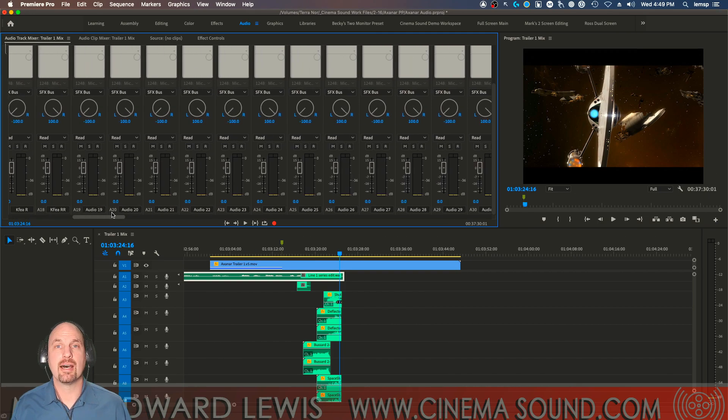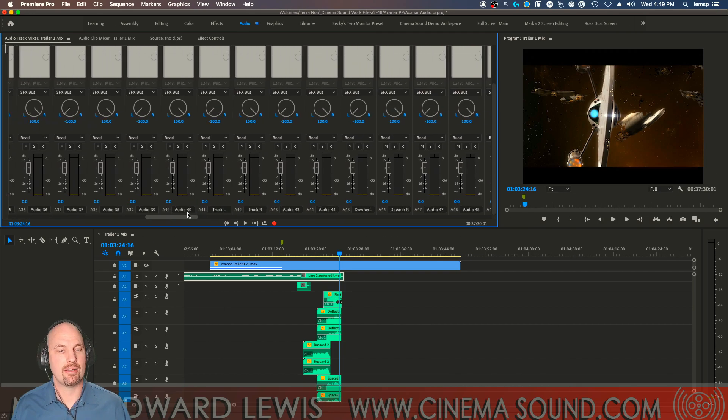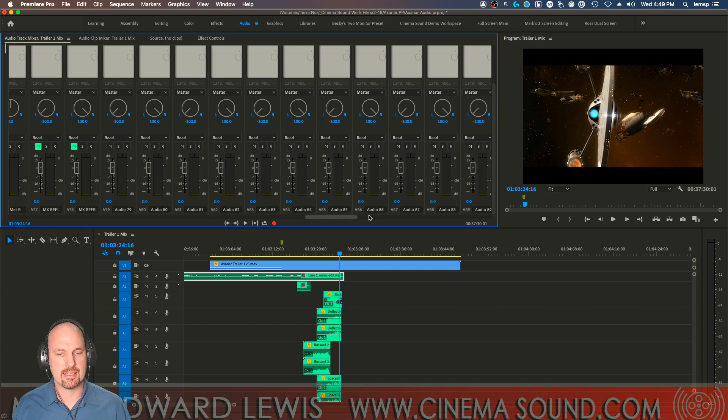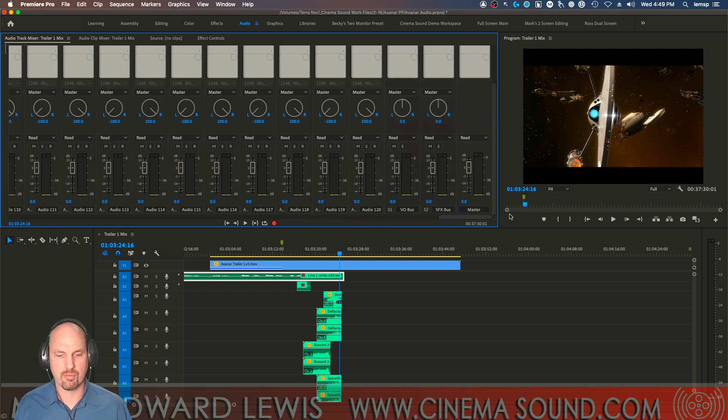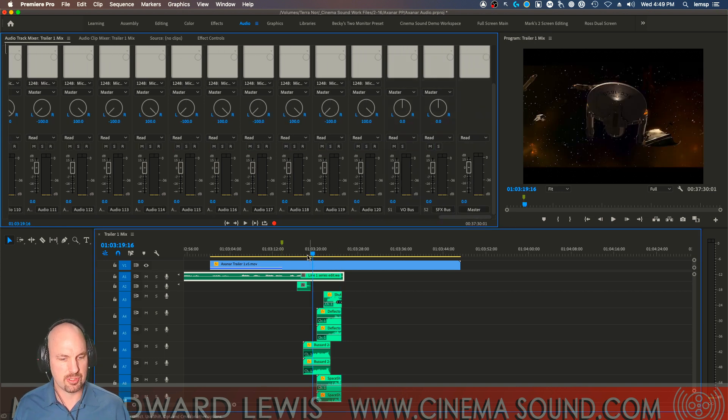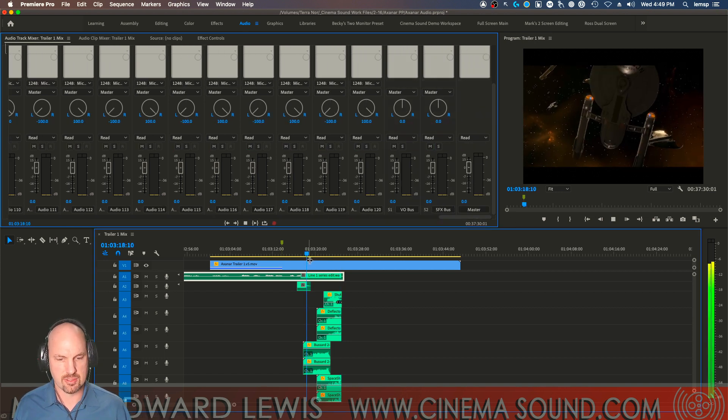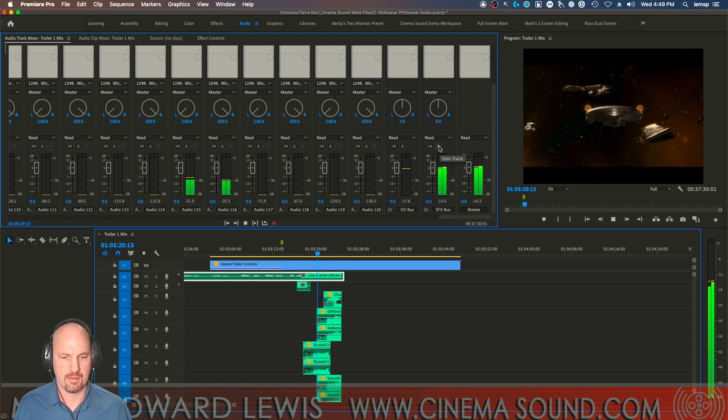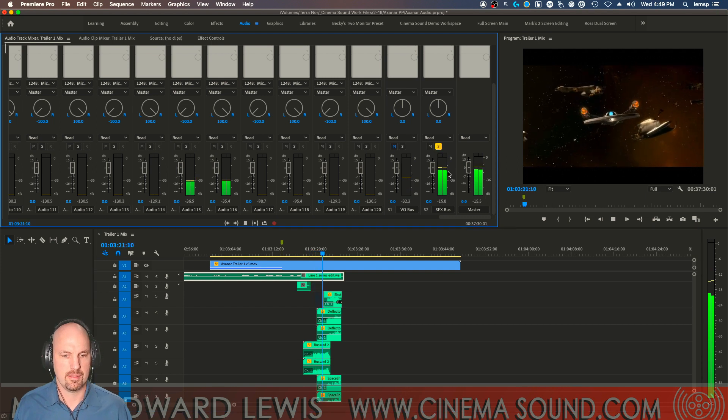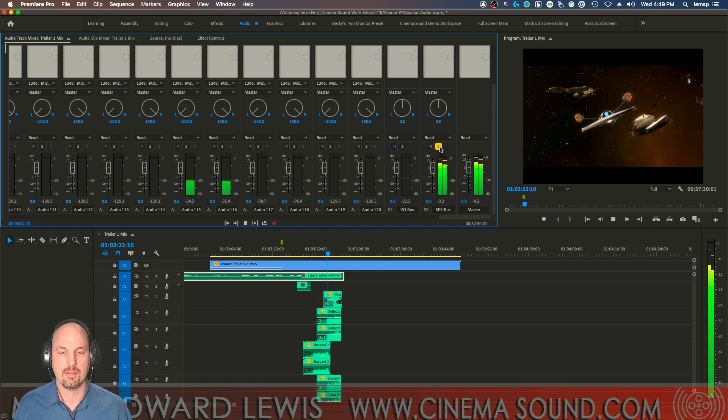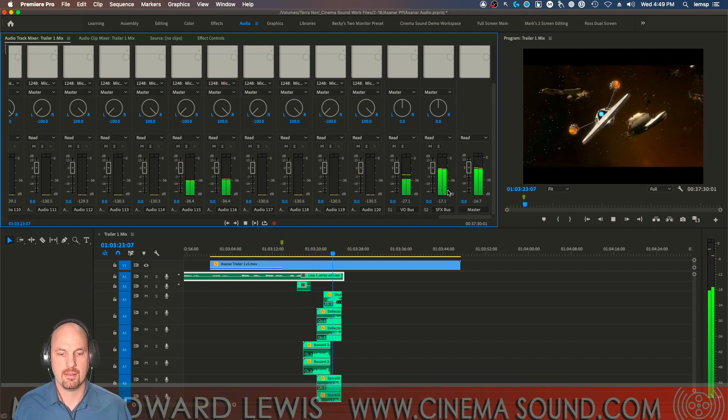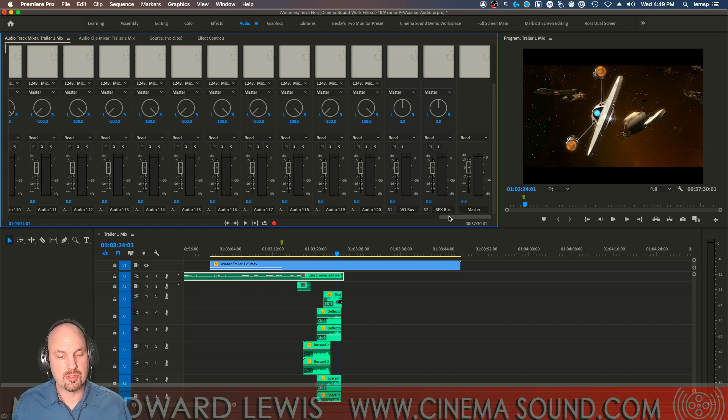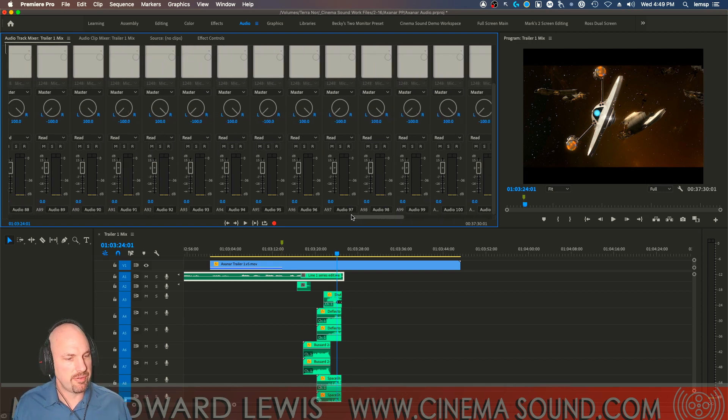All right, now we have all of the sound effects going to the sound effects bus. Yay, like this. And so if we go over here and look at the sound effects bus and go through the sound effects. They're all happily there. And then we do the same thing for the music.